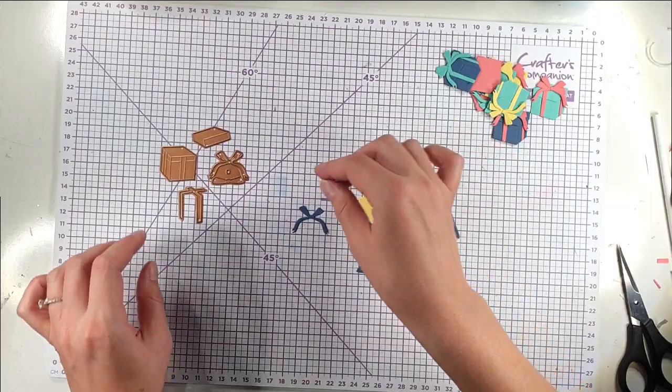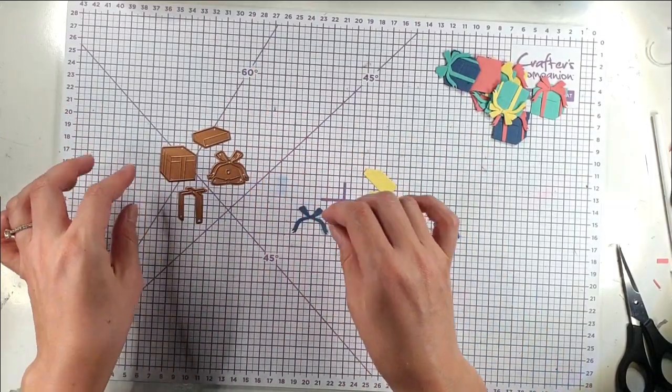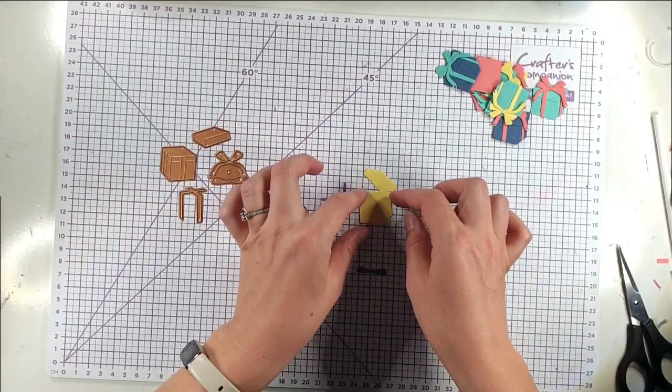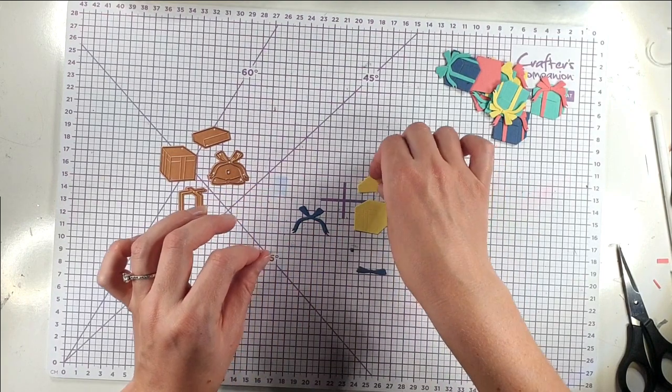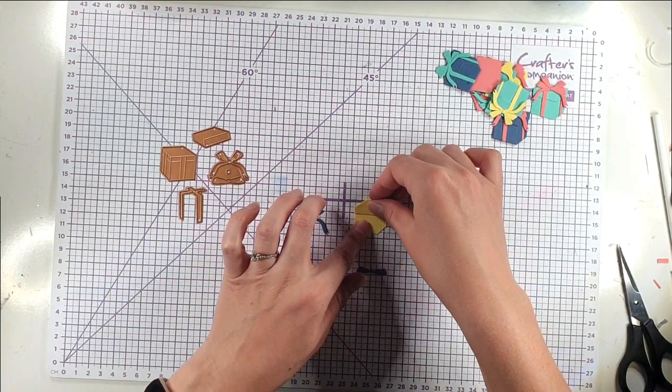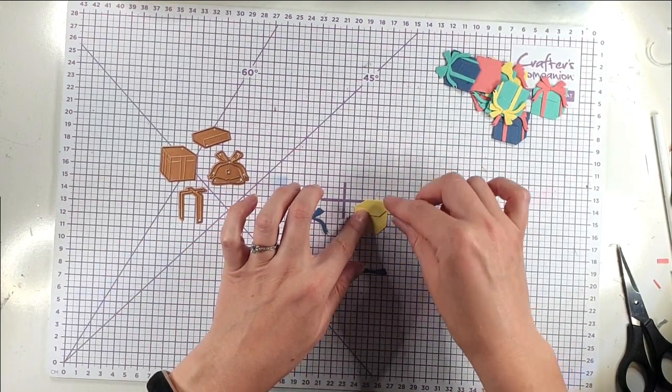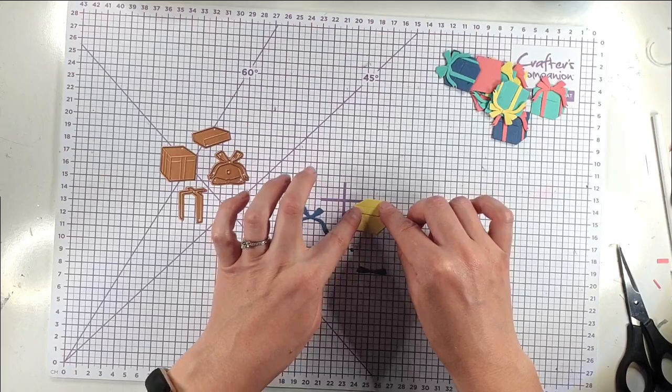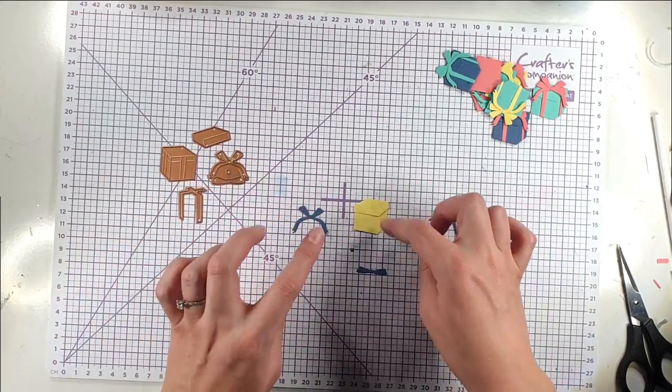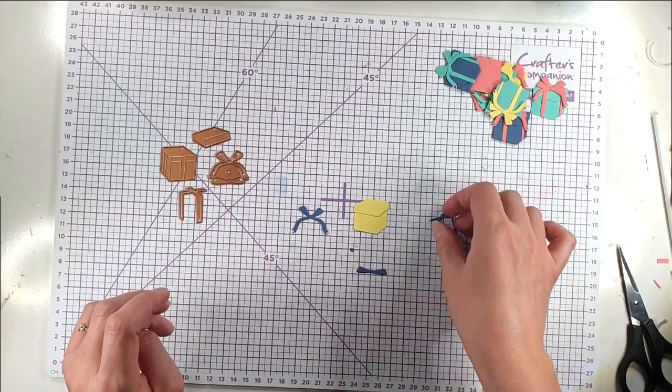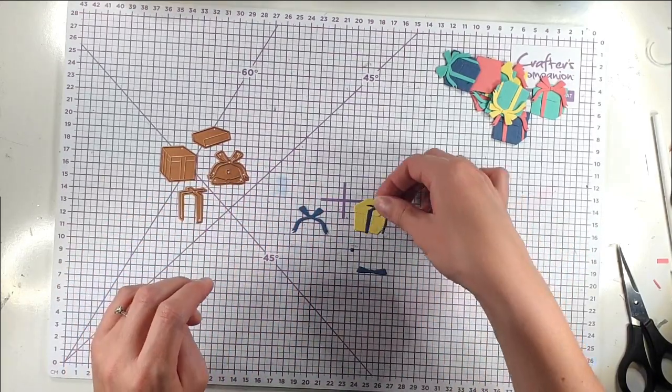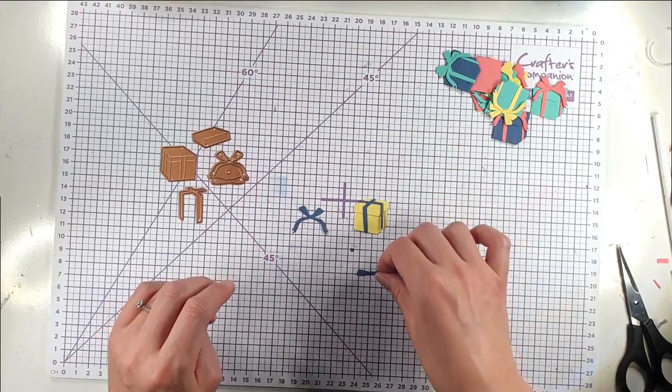So the present comes in four sets of dies. So you've got the present base, the present lid. I've chosen to go with all like same colour lids to bases for my presents today. You could change that around. You've got the bow that goes over the top.